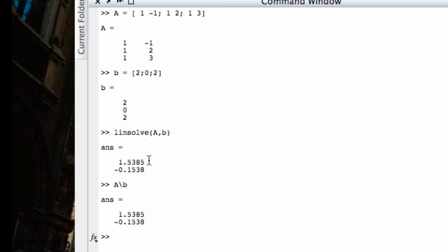But something interesting has taken place, although we might not see it. This solution here, x1 equals 1.5385 and x2 equals negative 0.1538, is not actually a solution to the system. You can check that by looking at the first line of the system, which said that x1 minus x2 had to equal two. Now it's pretty clear that this number minus the second number is not equal to two. In fact, the system that we saw has no solutions at all.